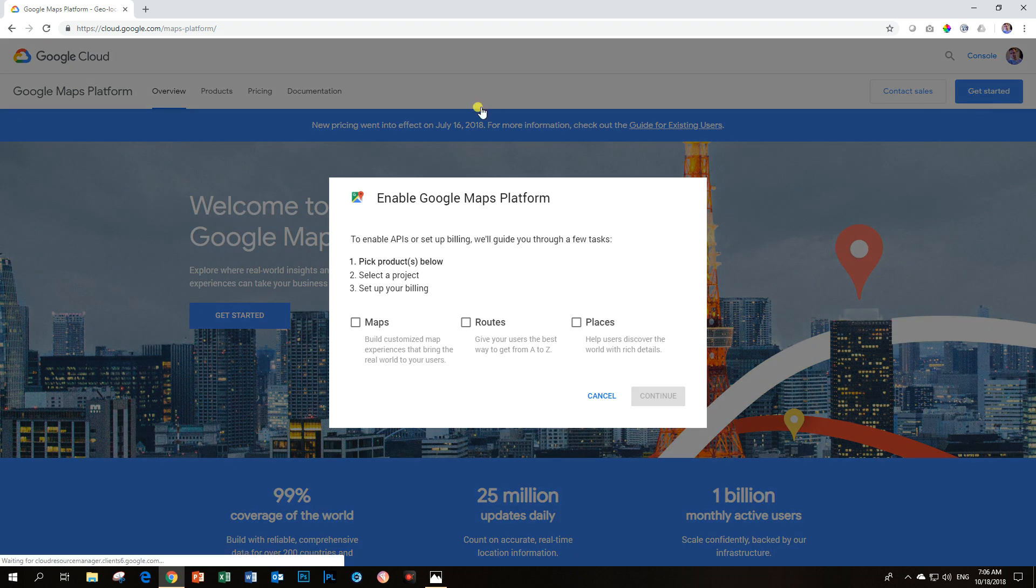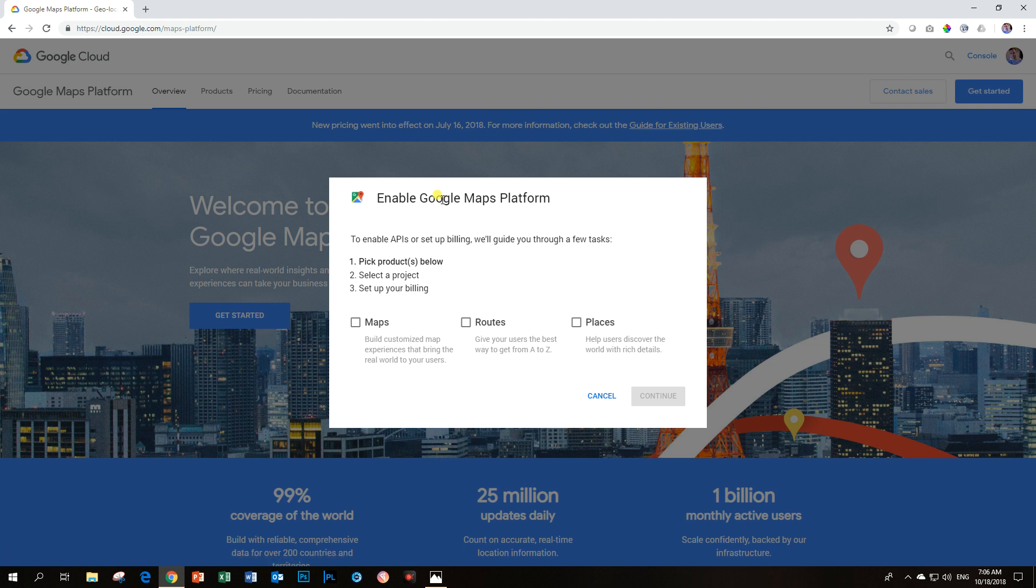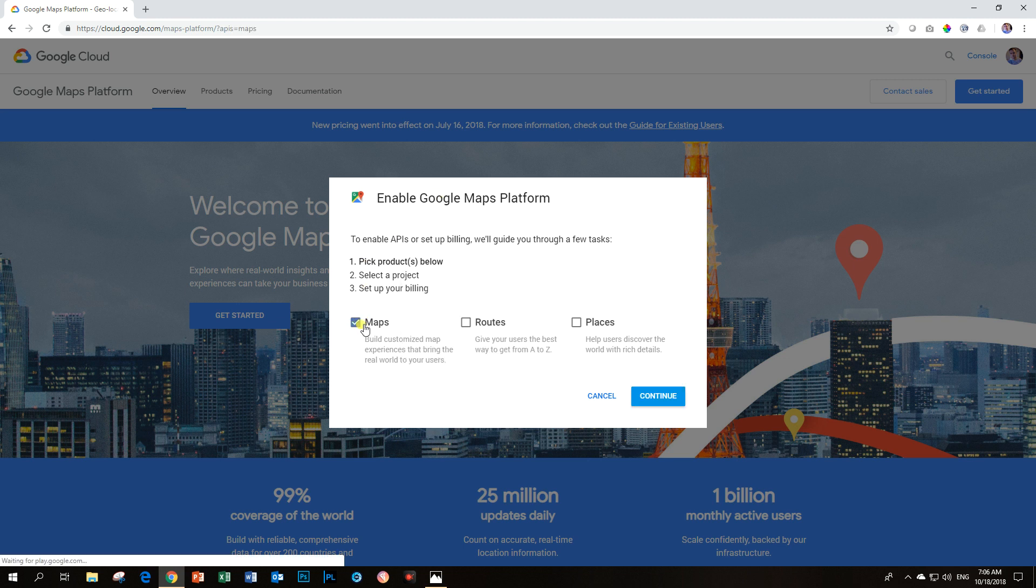Make sure that you select all three of these products. You may be thinking that you only need the maps, but it is better that you choose all three because the add-on, the plugin or the widget that you are using may require all three. And by not selecting all three, it will not display properly. So I'm going to choose all three.